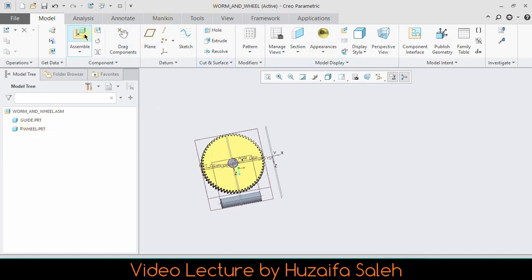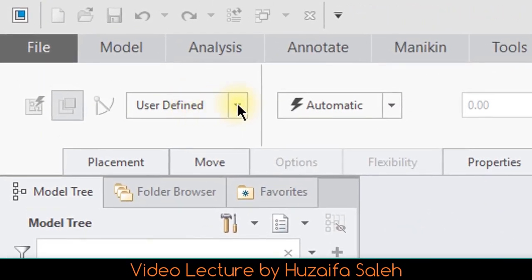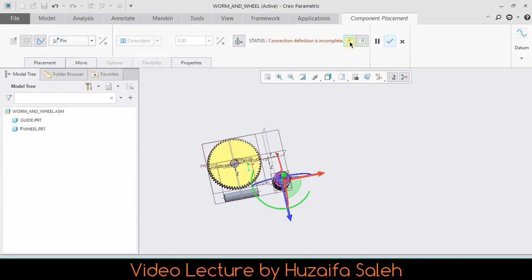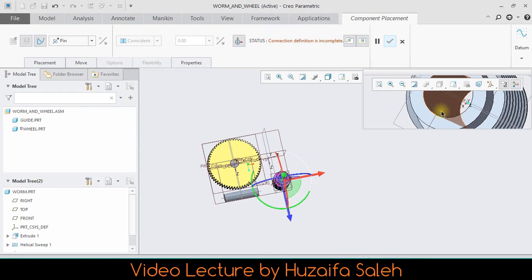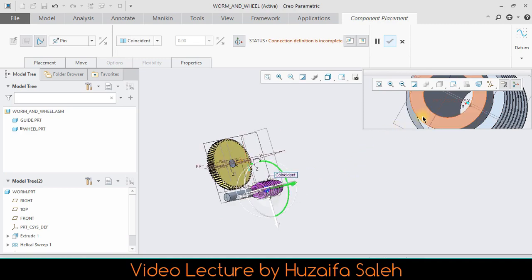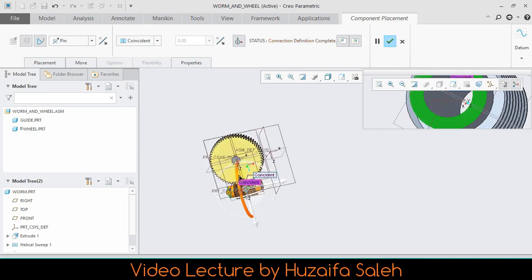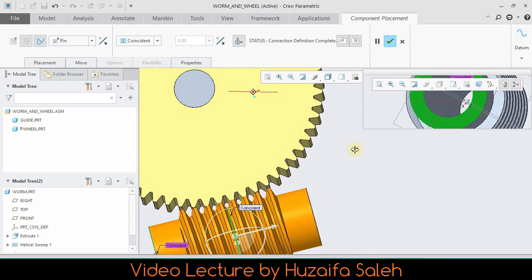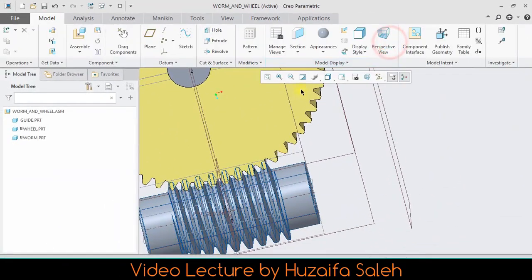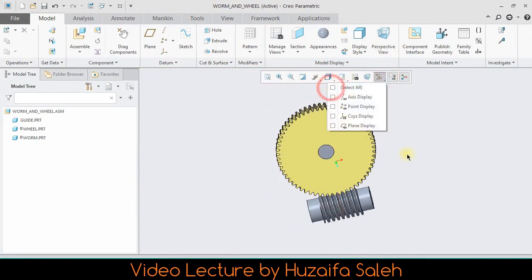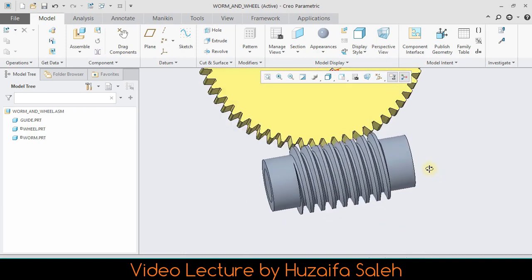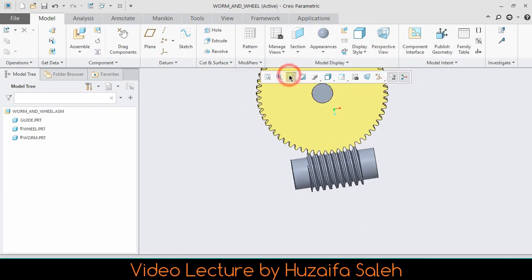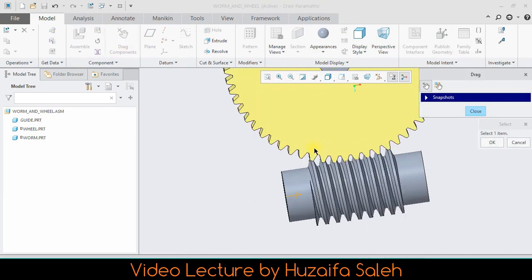Bring the last part which is worm, make it pin connection. Coincident inner surface of worm and outer surface of cylinder. Apply constraint on end surface of the worm and end surface of the cylinder. Here if you see closely, worm's material is overlapping wheel's material, so make their position correct with drag tool.